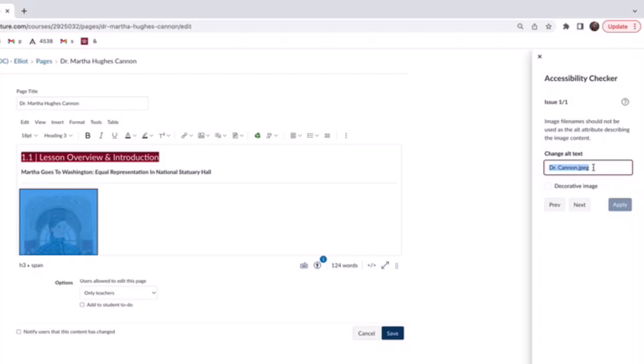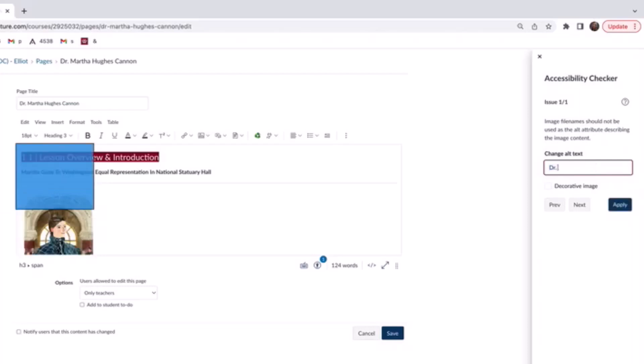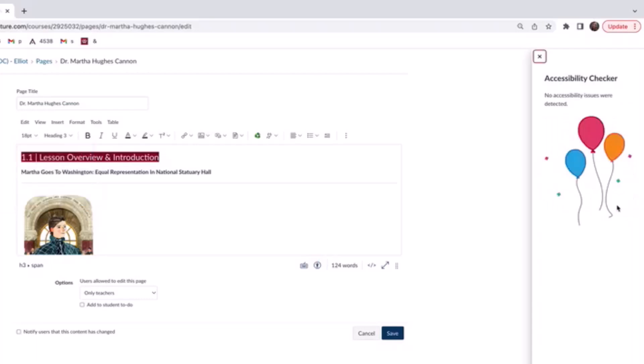I will also say that if this was simply decorative text, maybe like a little banner image, it would not require alt text. But for this particular image, let's write a short statement. I'm going to write Dr. Martha Hughes Cannon pictured in front of lawmakers. Now, if this was a decorative image, you could press the decorative image button right here, but since it's not, we're going to leave that alone. I've entered my new alt text. It is under 120 characters. So now I'm going to press apply and the issue has been resolved.